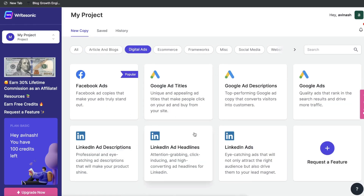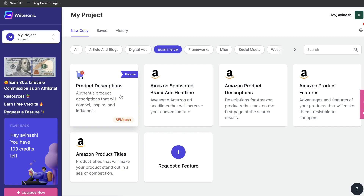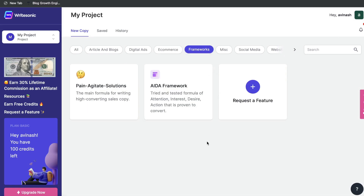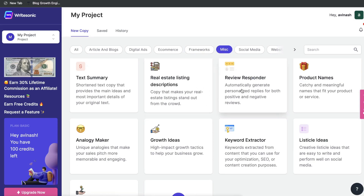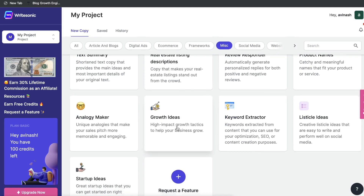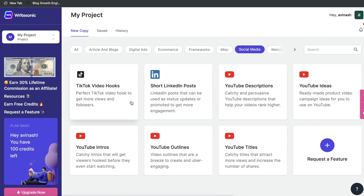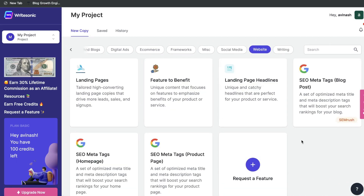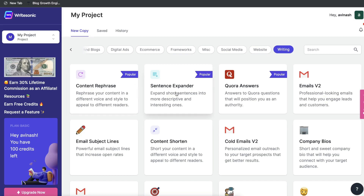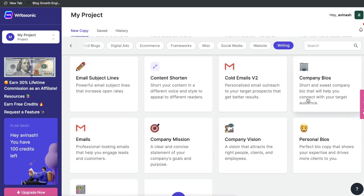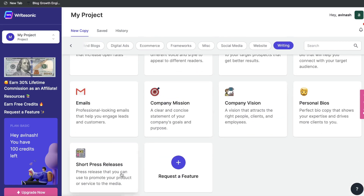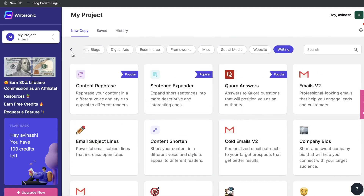If you're writing digital ads, there are a lot of different templates here for Facebook, Google, and LinkedIn. Under e-commerce, we have a product description template, Amazon headline and description features, and product title templates. Under frameworks, we can find some copywriting frameworks. Under miscellaneous, we have things such as real estate listing descriptions, review responder, listicle ideas, keyword extractor, growth ideas, and startup ideas. Under social media, we have TikTok video hooks, short LinkedIn posts, and YouTube templates such as descriptions, ideas, intros, outlines, and titles. Under website, we have landing page, feature to benefit, Google templates, and headline templates. Under writing, we have the content rephraser, sentence expander, Quora answers, email templates, company bios, personal bios, company vision, and short press releases. As you can see, you have a lot of different options to choose from when it comes to templates on Writesonic.